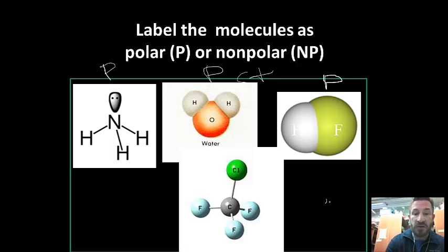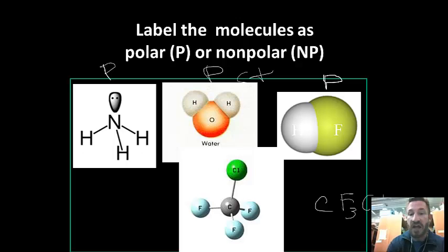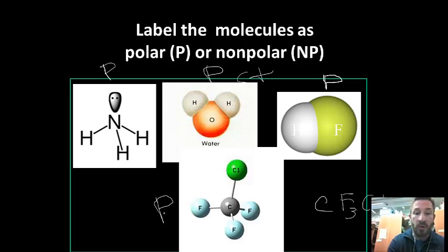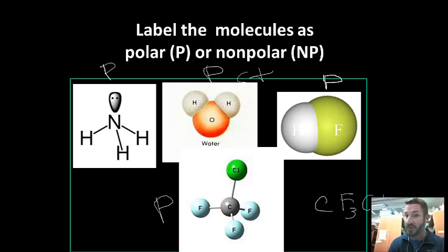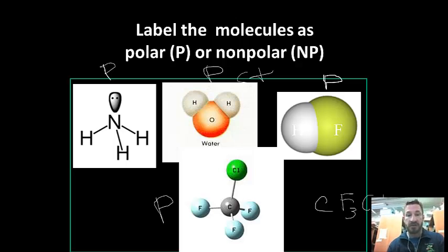The last example is CF3Cl. The fluorines and the chlorine all pull electrons, but the electronegativity differences are not the same between carbon-fluorine versus carbon-chlorine, so they don't cancel. This molecule is polar as well. In fact, every single molecule shown in this set is polar.